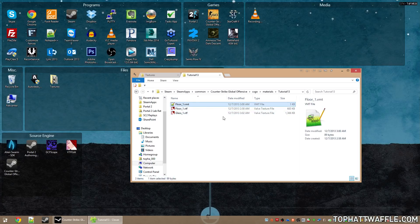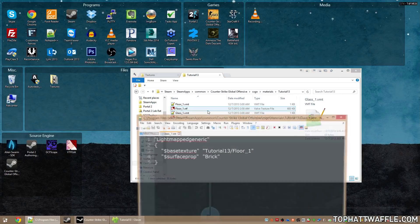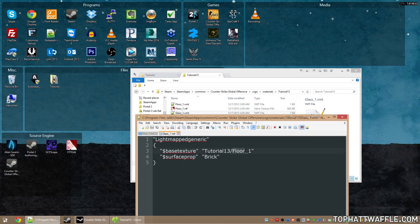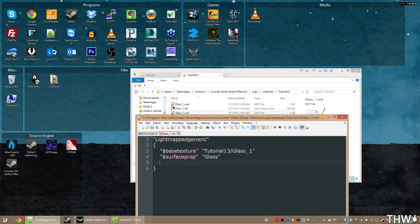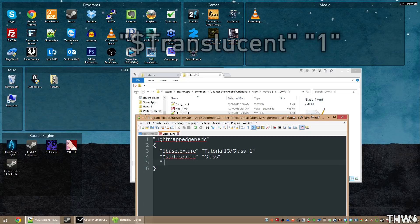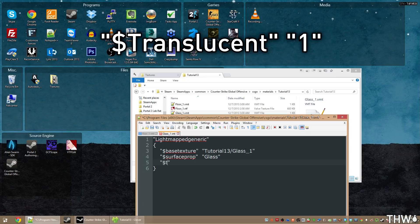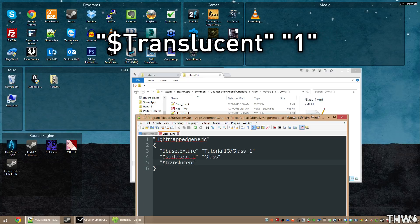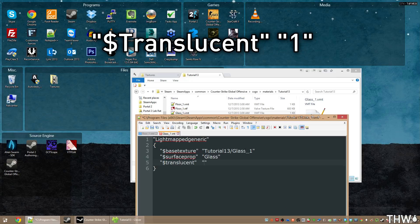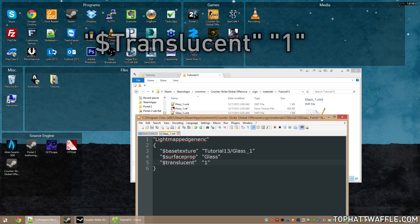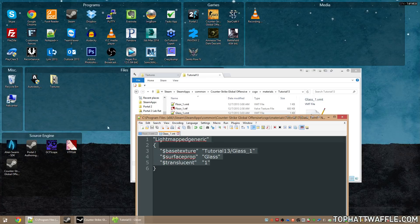Copy the VMT file and rename it to glass_one. Edit it, changing floor_one to glass in the base texture path, and changing brick to glass for the surface prop. We also need to add a controller to tell the game to use this texture's alpha channel. Add $translucent in quotes, tab over, and put 1 between quotes. With that, our texture will be transparent.